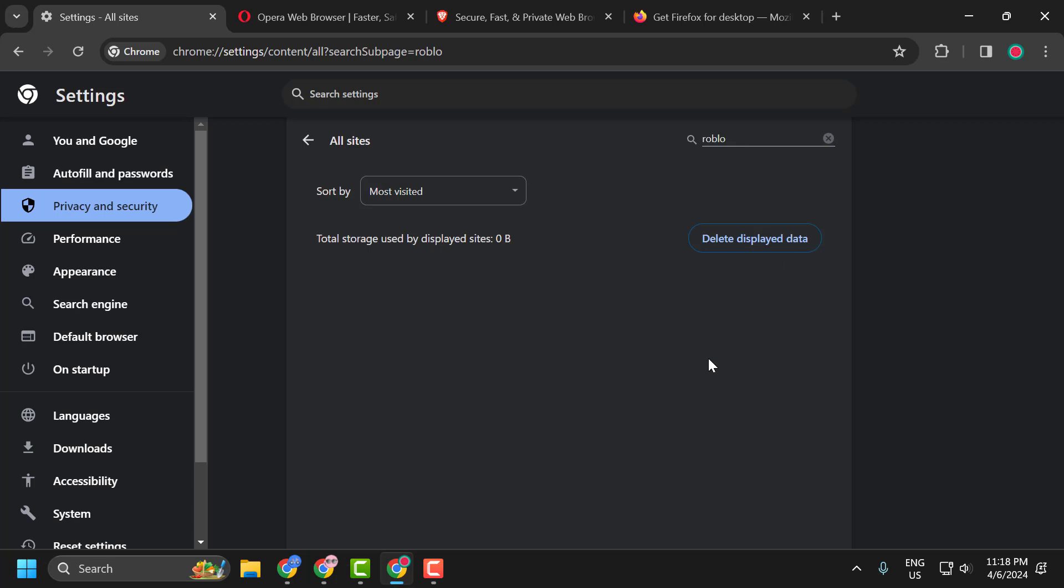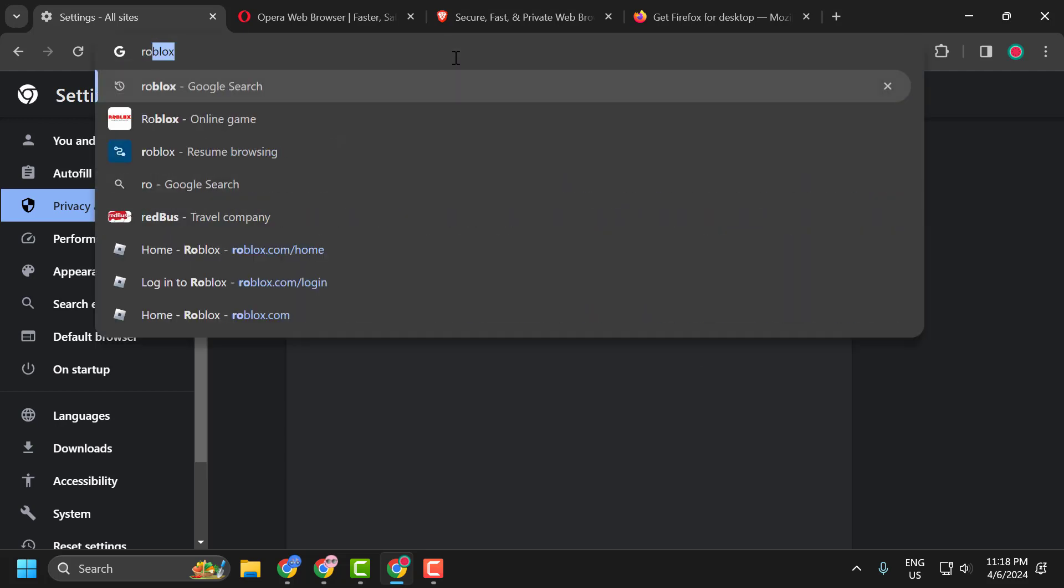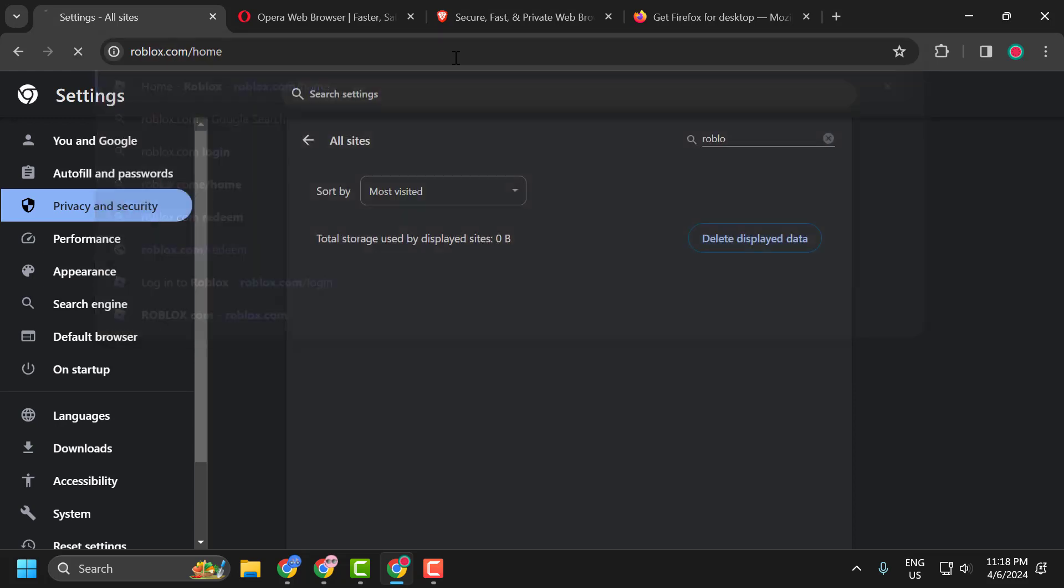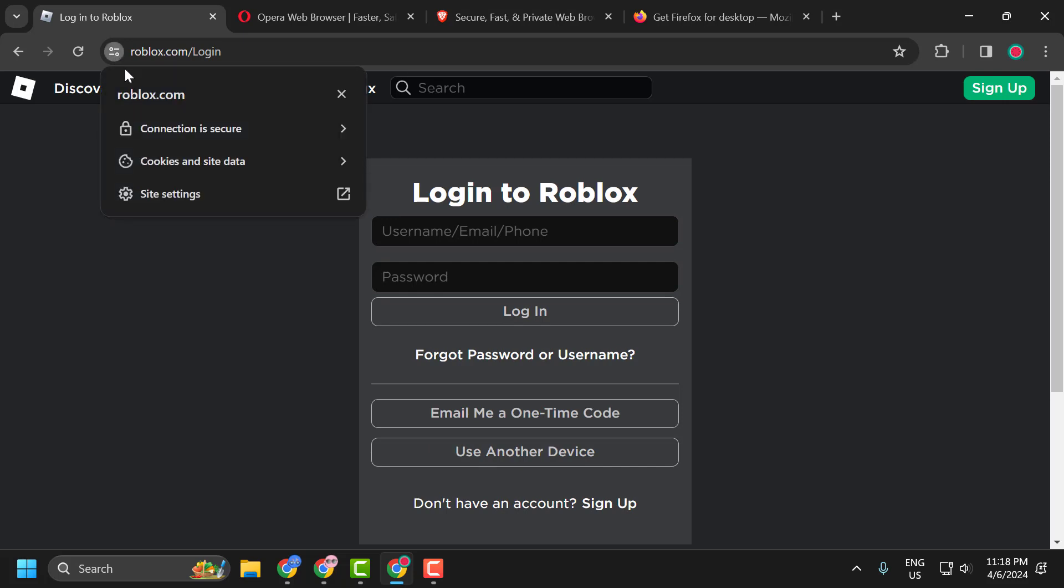Now the second step is to give the necessary permissions to Roblox. To do this, you just need to go to the search menu and type roblox.com. Now click on this icon over here and select Site Settings.